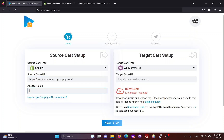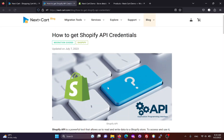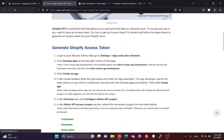Then, we need to create an access token. You can follow these instructions to create an access token for your Shopify site.